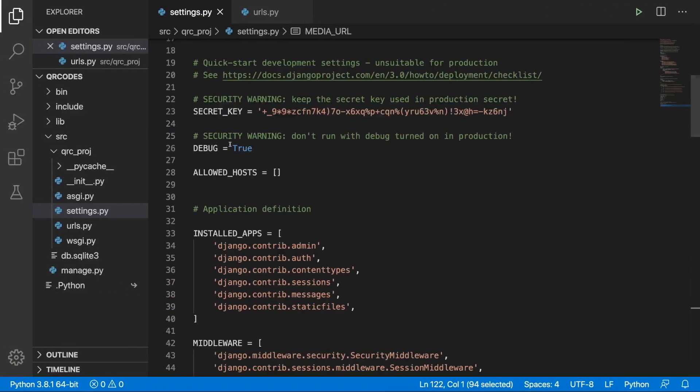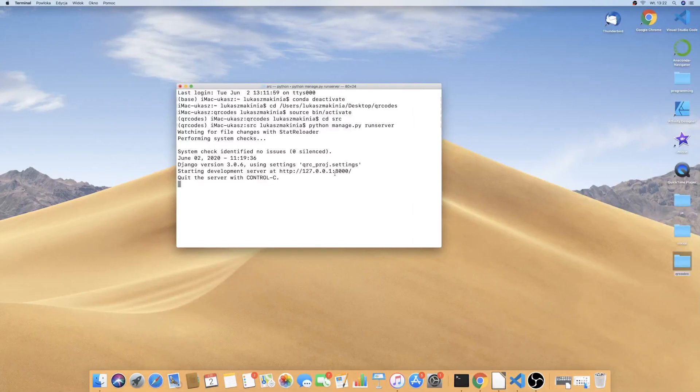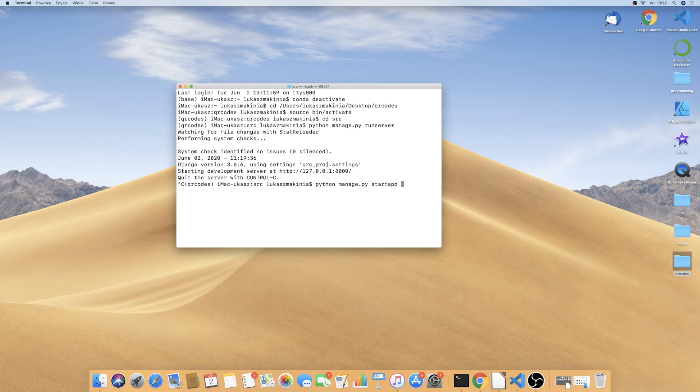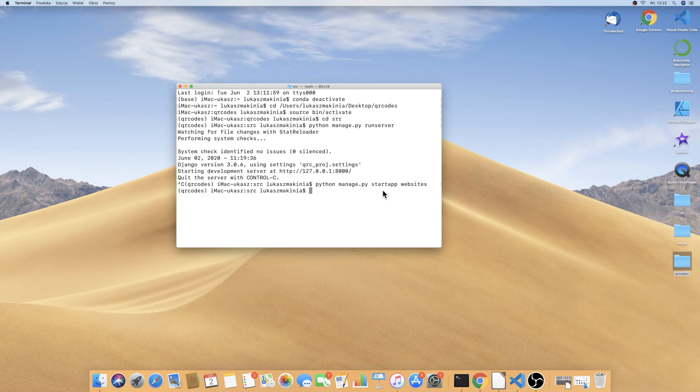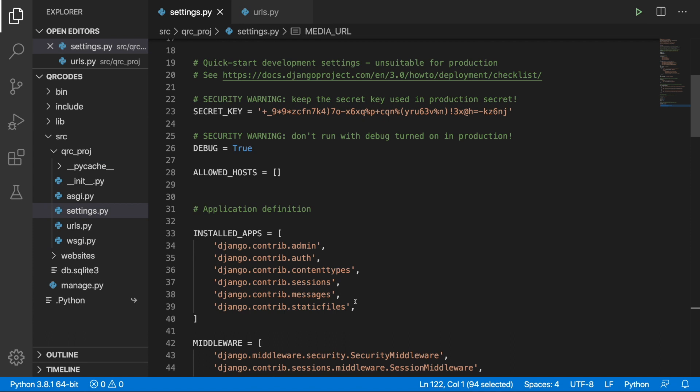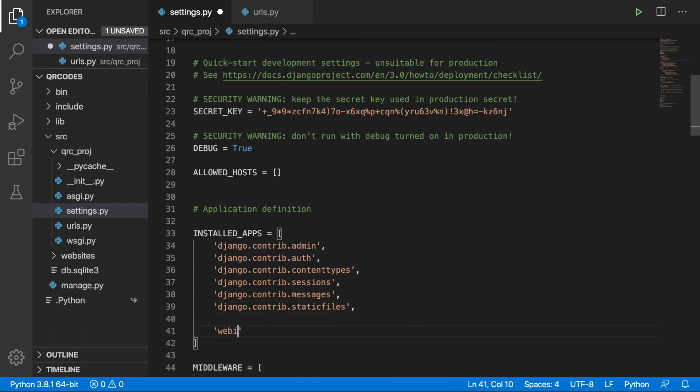The first thing that we will do right now is to create an application. I'm going to stop the server from running. Python manage.py and we want to start an application that we will call websites. If we go to Visual Studio Code here is our website so we can include it in the installed apps. Websites.